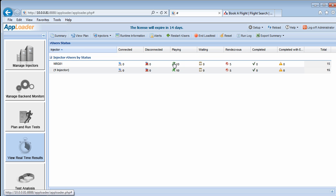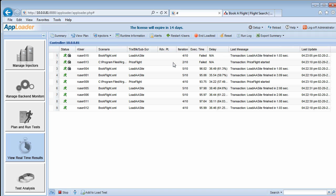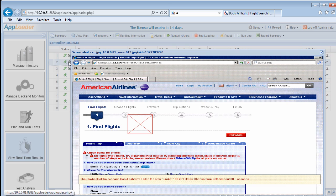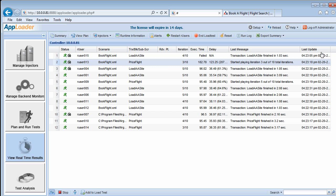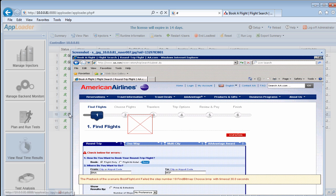Speaking of failures, AppLoader provides screenshots of the actual screen that is displayed at the time of a failure. This feature provides insight as to the exceptions, deadlocks, or latency issues that would plague your real users. By clicking the camera icon, we see these error screenshots.